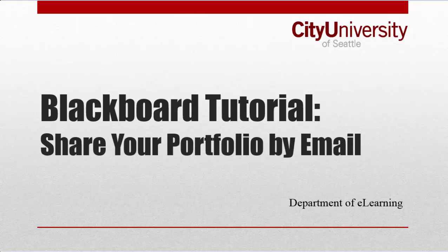This video shows how to share your Blackboard portfolio by email. Contact your instructor or program director if you do not know the way they would like you to submit your portfolio for feedback.